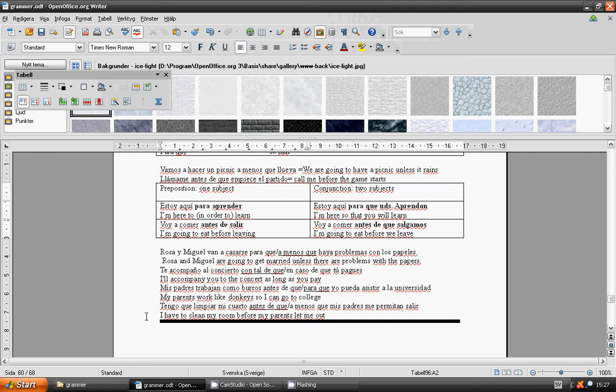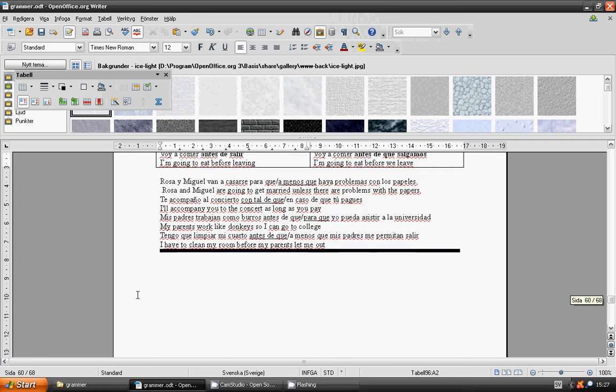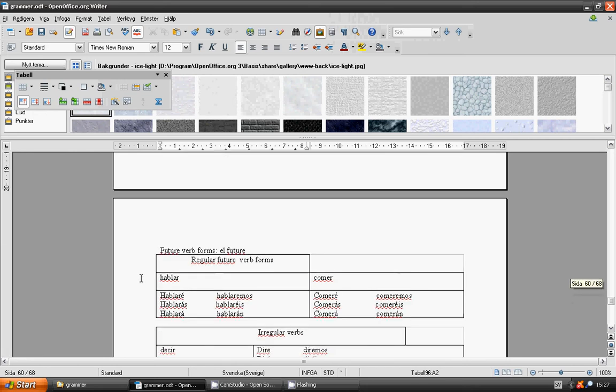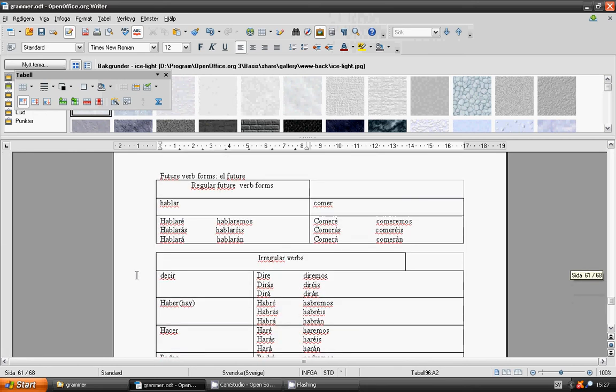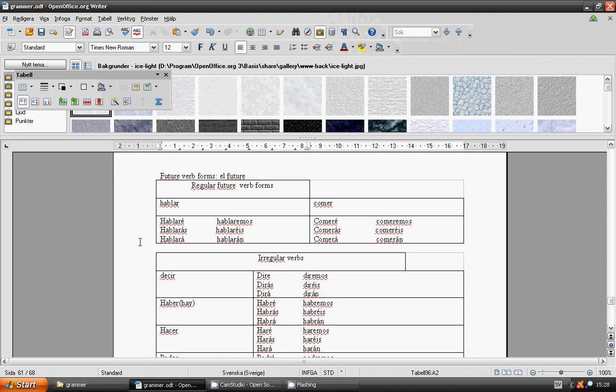Future verb forms. Hablar: hablaré, hablarás, hablará, hablaremos, hablaréis, hablarán. Comer: comeré, comerás, comerá, comeremos, comeréis, comerán.